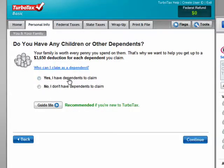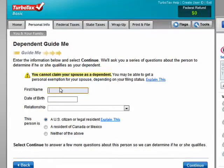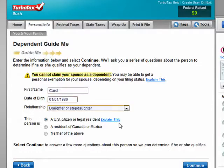For example, if you have dependents to claim, click Guide Me. It's saying you can't claim your spouse as a dependent, but you may be able to get a personal exemption for your spouse. So we'll put in a name, indicate U.S. citizen, and then continue.